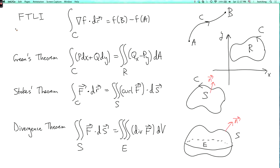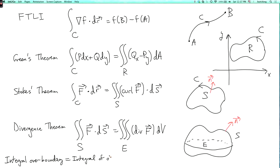All four theorems have something in common. They all relate the integral of something on the boundary of something to the integral of the derivatives of something on the interior. So they all have the form: integral over boundary equals integral of derivatives over interior. In Green's theorem, we have the integral over the boundary curve of p dx plus q dy, and that's related to the integral over the interior of something made out of the derivatives of p and q.